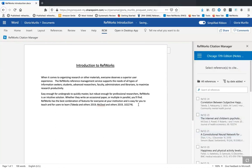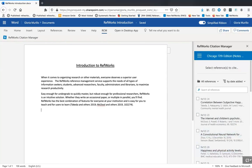If you make any changes to the references in your RefWorks account, and you already have RCM open, simply click the Refresh button located in the bottom right corner to update your reference list. Refreshing the reference list ensures that you are looking at the most up-to-date information in your RefWorks account.